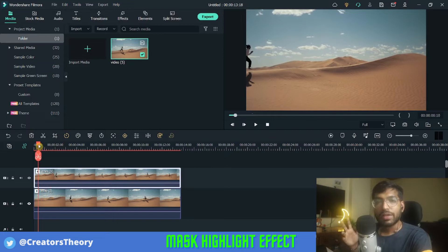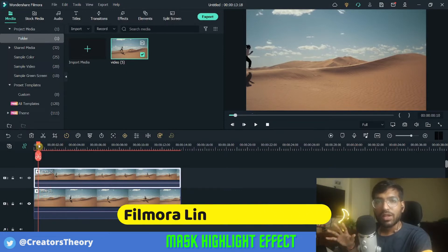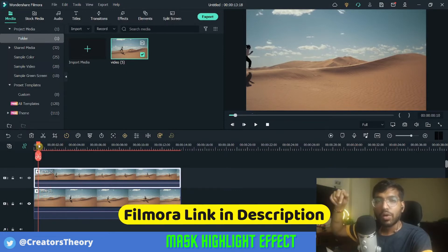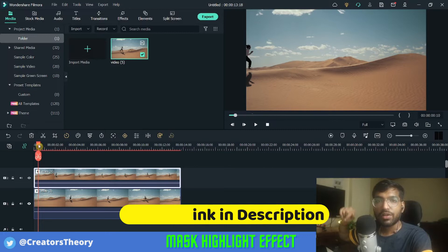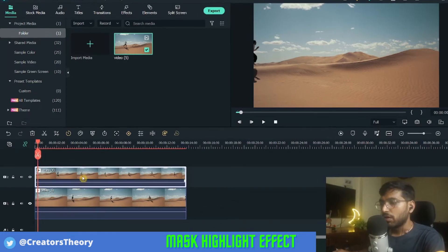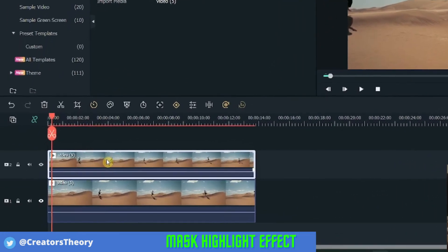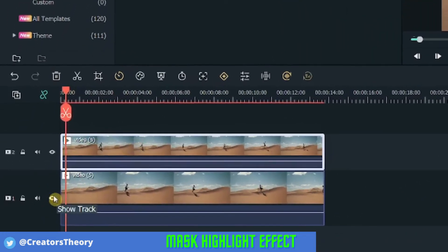you need to have the latest version of Filmora. If you don't have the latest version of Filmora, you can download that from the first link in the description below. Now, before you do any effects on this top video,